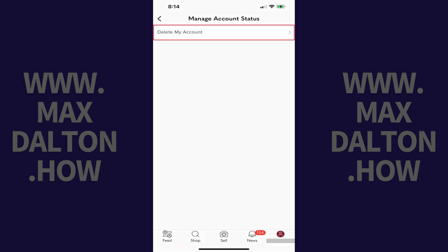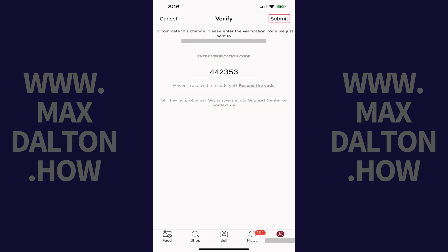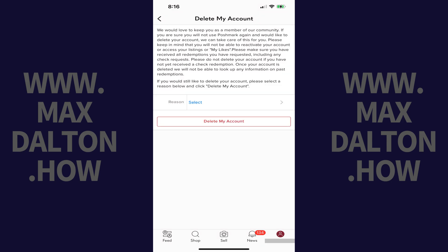Step 5: Tap Delete My Account. The next screen prompts you to enter the verification code that was sent to the email account associated with your Poshmark account. Enter this code and then tap Submit. You'll land on a Delete My Account screen.